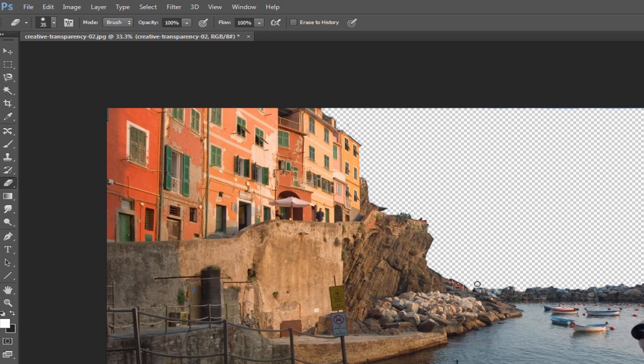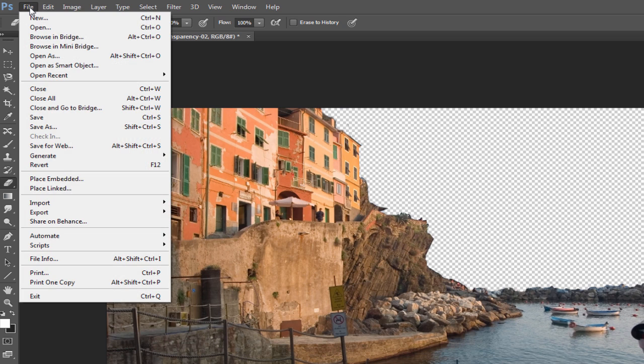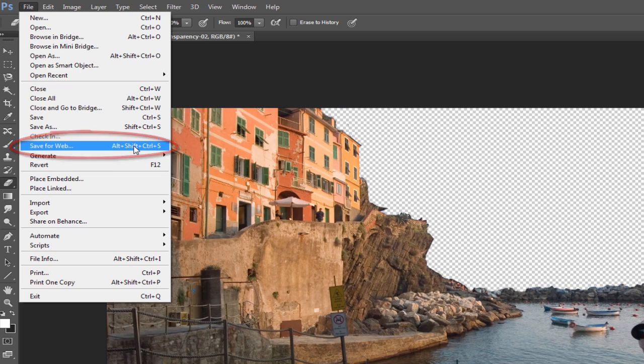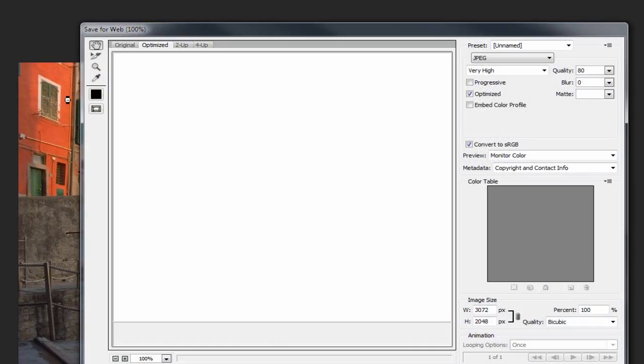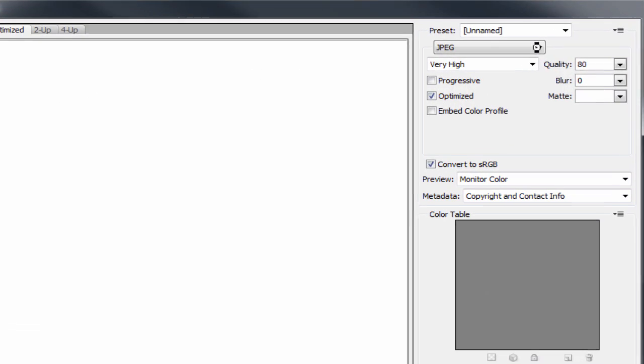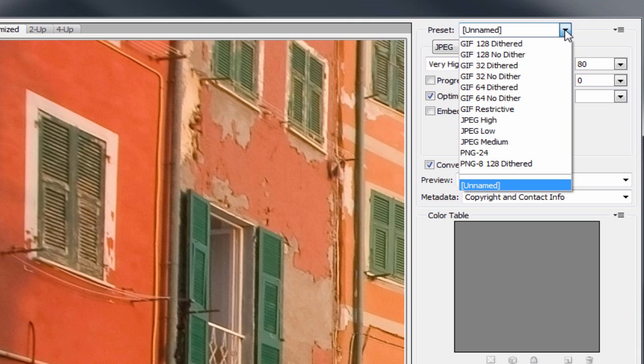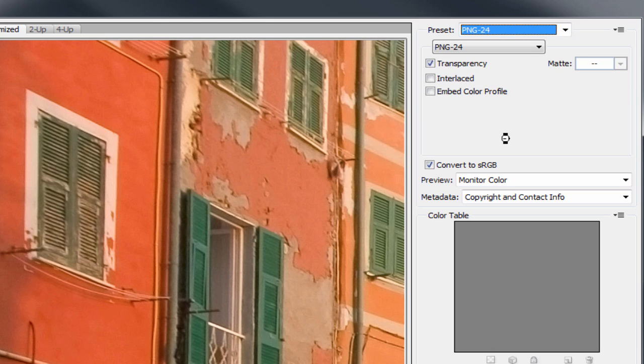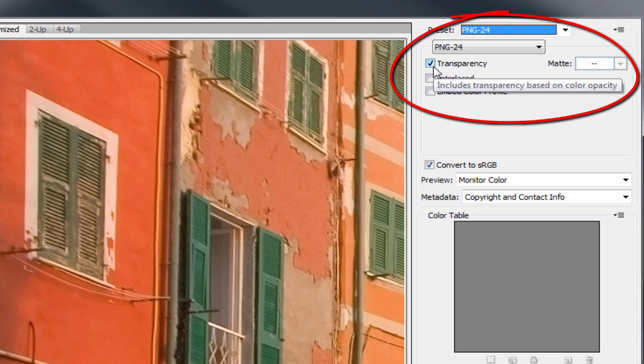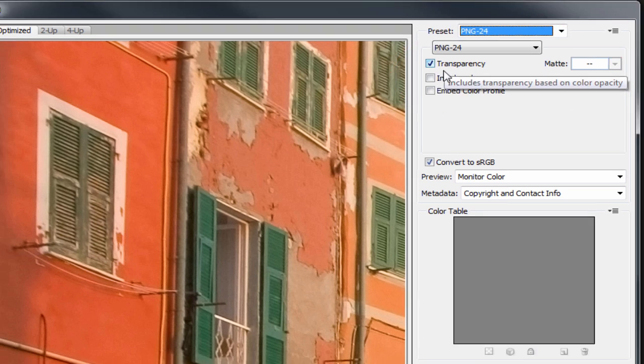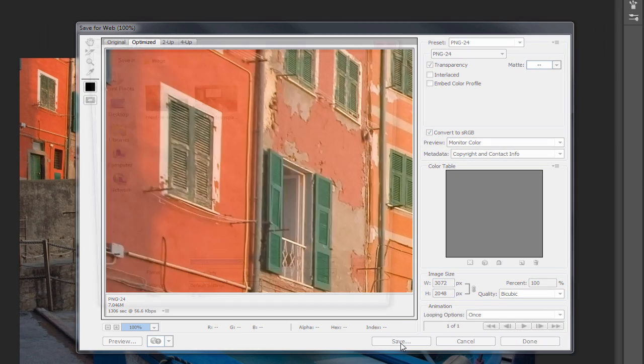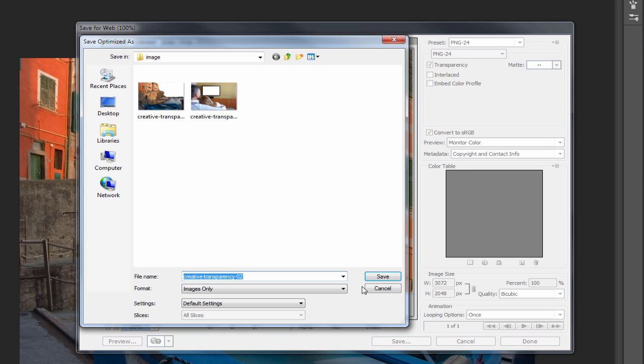This time, let's save this image as a .png file. To do that, from the top menu, select File, and this time choose Save for Web. Up here in the preset, choose PNG-24 from the drop-down menu. Make sure this checkbox for transparency is selected. Press Save, name your file, find a save location on your computer, then press Save again.